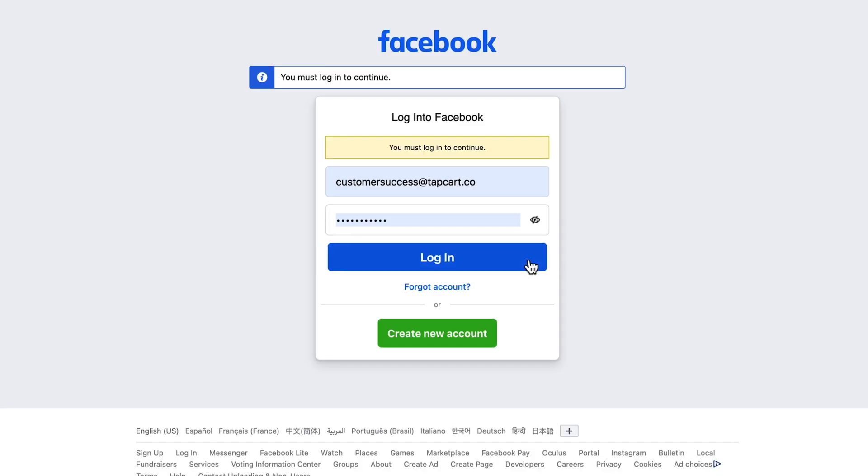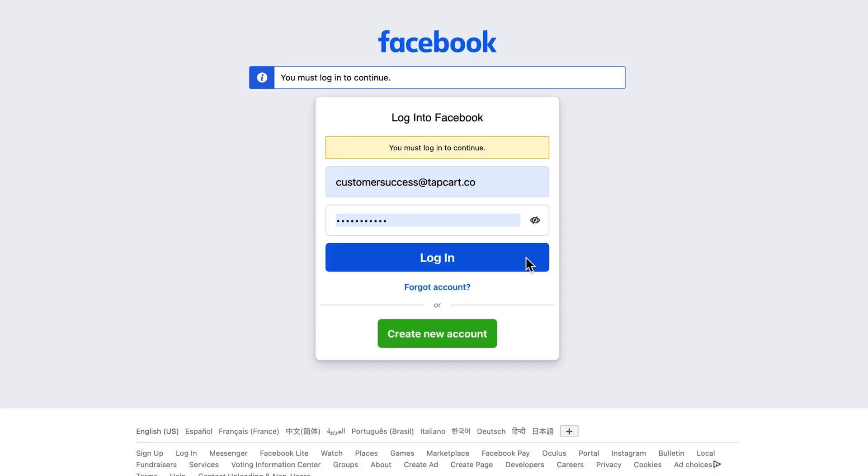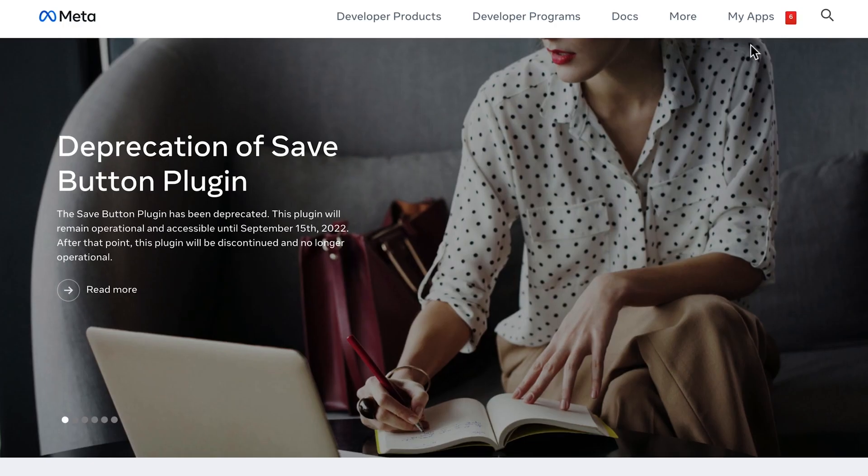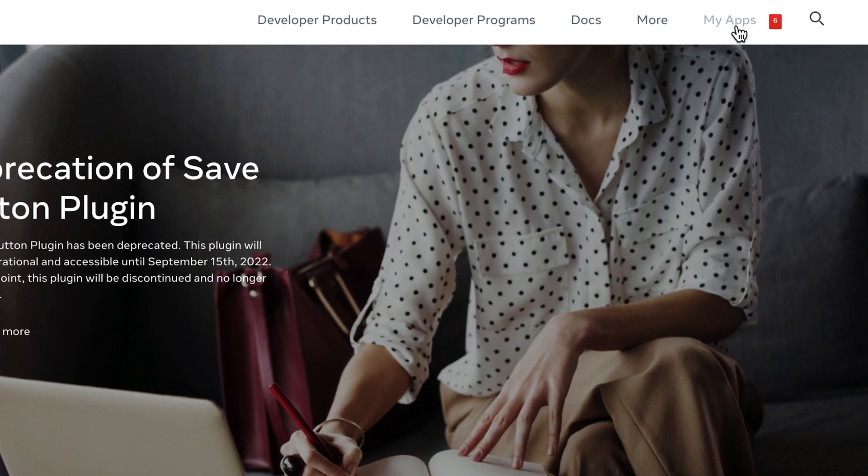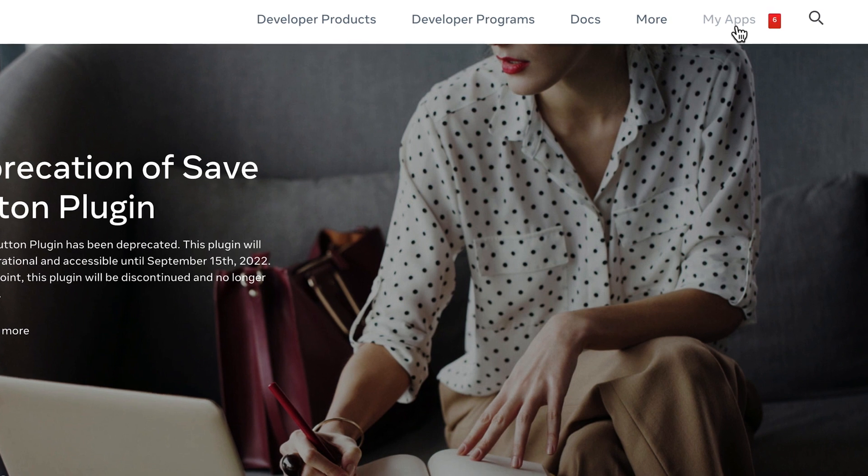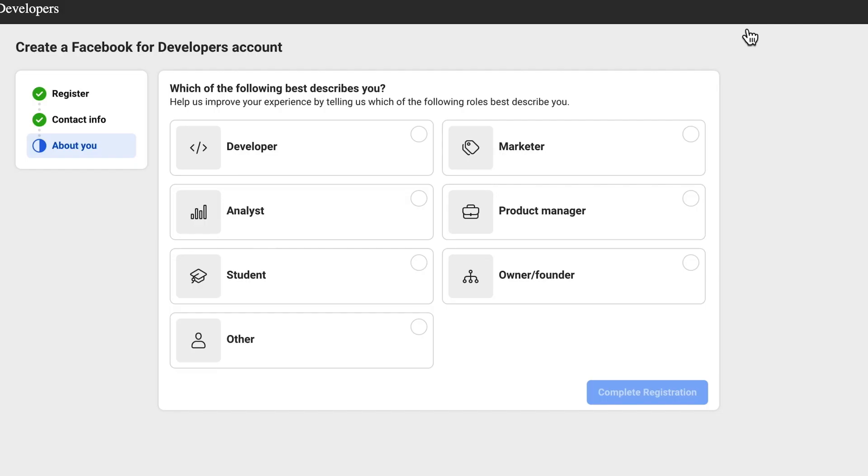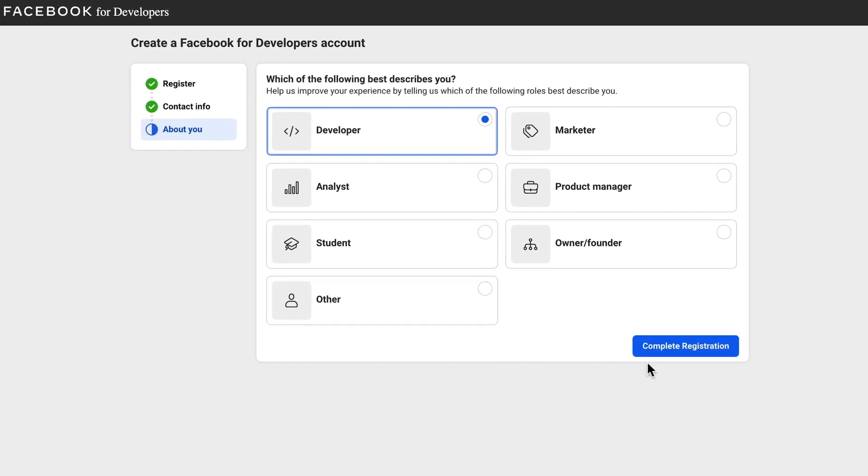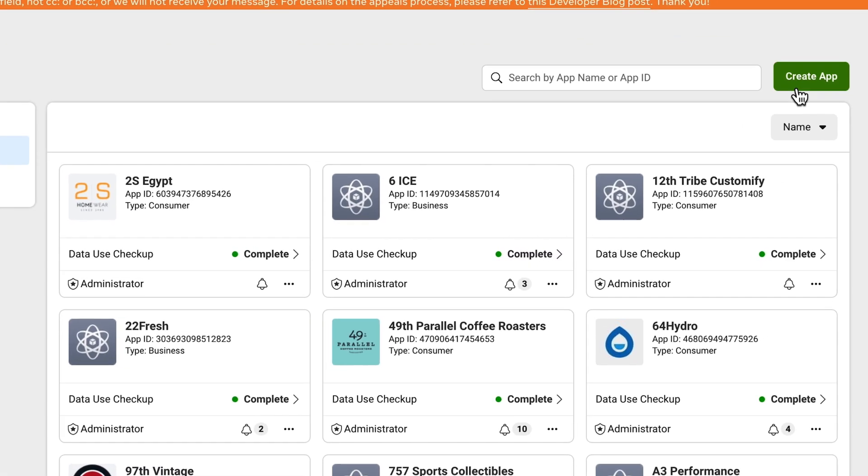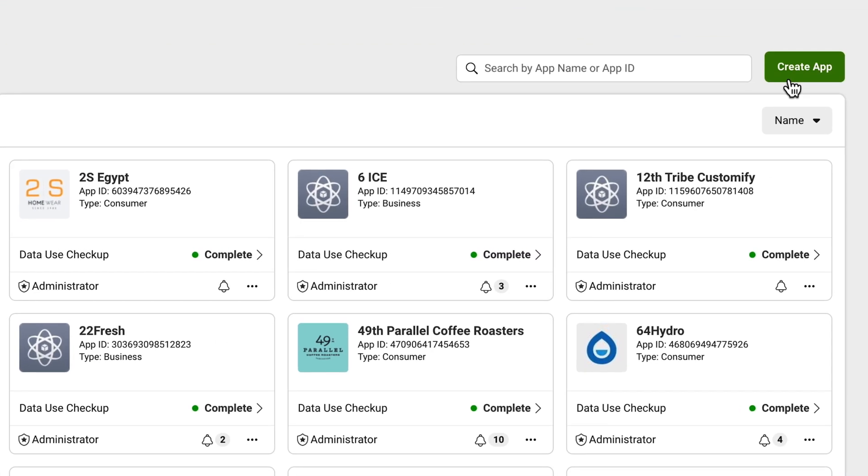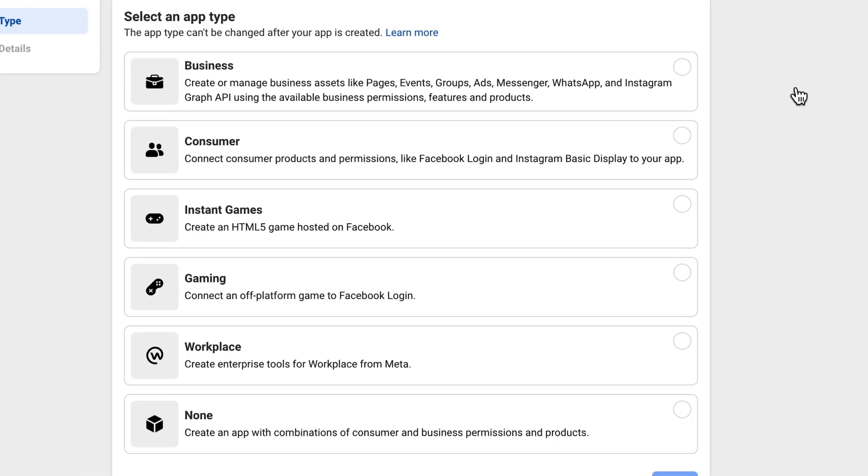So first, head over to Meta for developers and log in with a Facebook account. Select Get Started or My Apps. Or if this is your first time setting up a Facebook SDK account, you will need to select Developer and Complete Registration. On the next screen, select Create App.